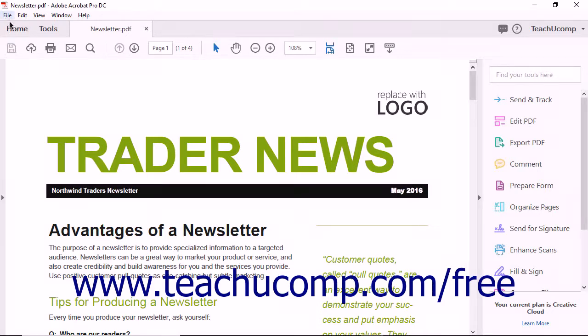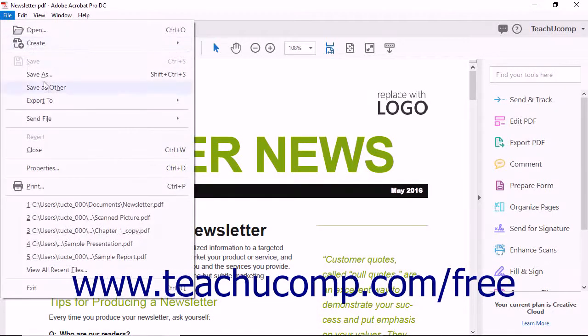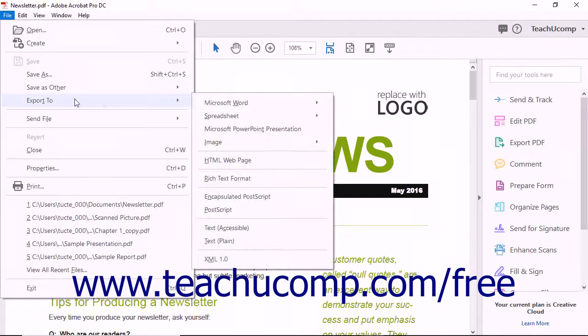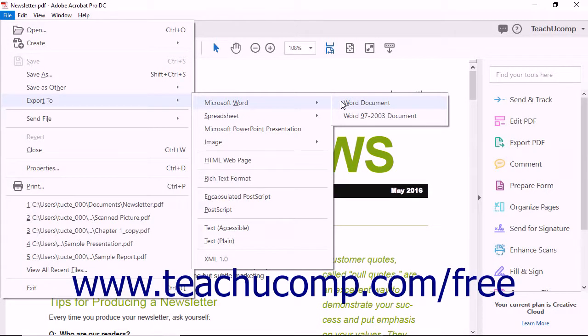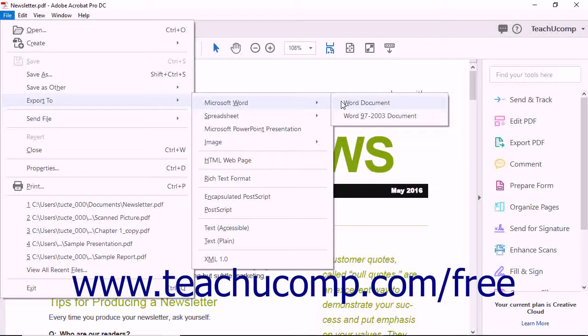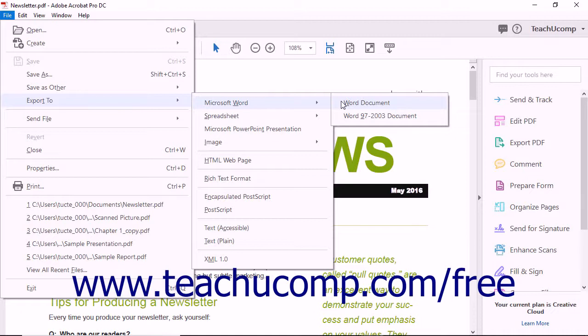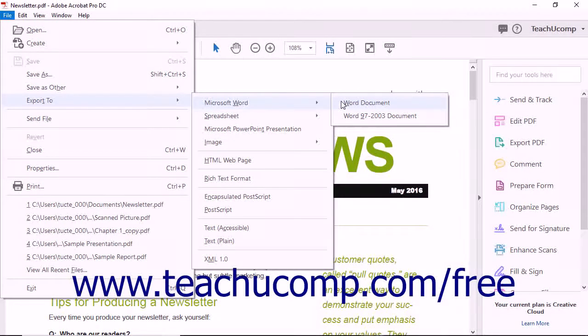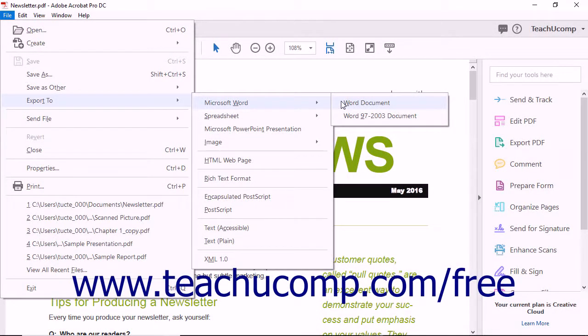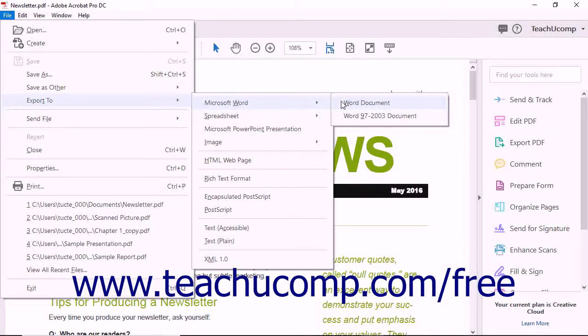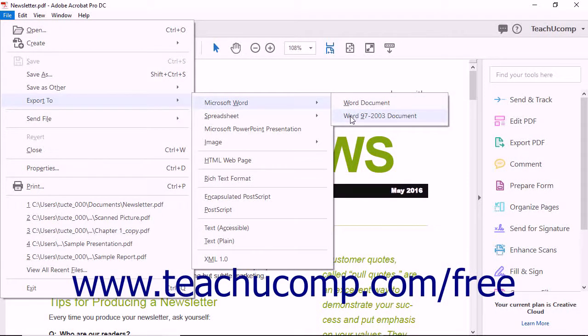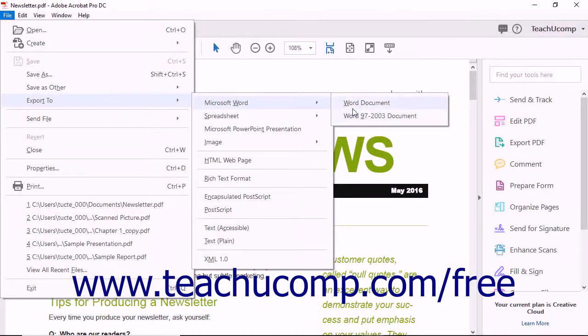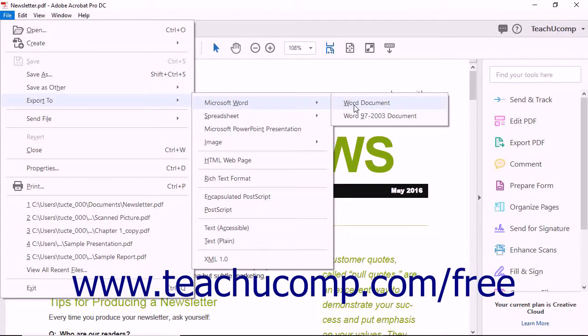Then choose File, Export to, Microsoft Word, Word document from the menu bar. To save the PDF using the older Word 97-2003 file format, meaning .doc, versus the newer format that started with Word 2007, meaning .docx, then instead choose the Word 97-2003 document command instead of the Word document command in the menu bar sequence.